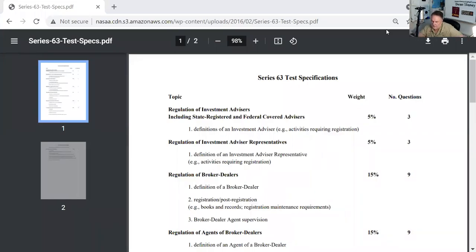Hello, welcome to my studio here in fabulous Las Vegas. I'm doing an intro to the FINRA series exams and NASAA series exams so you know what the intellectual challenge is.